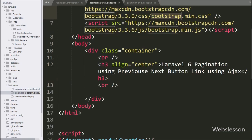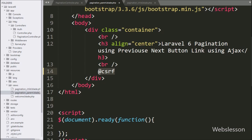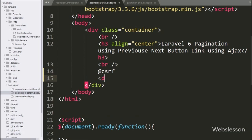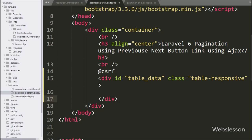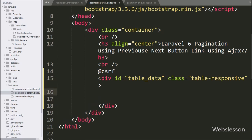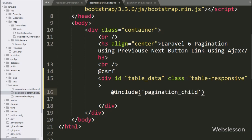Now we go to the pagination_parent.blade.php file. First we write the @csrf directive, which prevents cross-site request forgery attacks. Below this, we write a div tag with id equal to 'table-data'. Under this tag we want to display pagination data from pagination_child.blade.php, so we write an @include statement with the view file name 'pagination_child'. By using this code, it will display the child file data here.